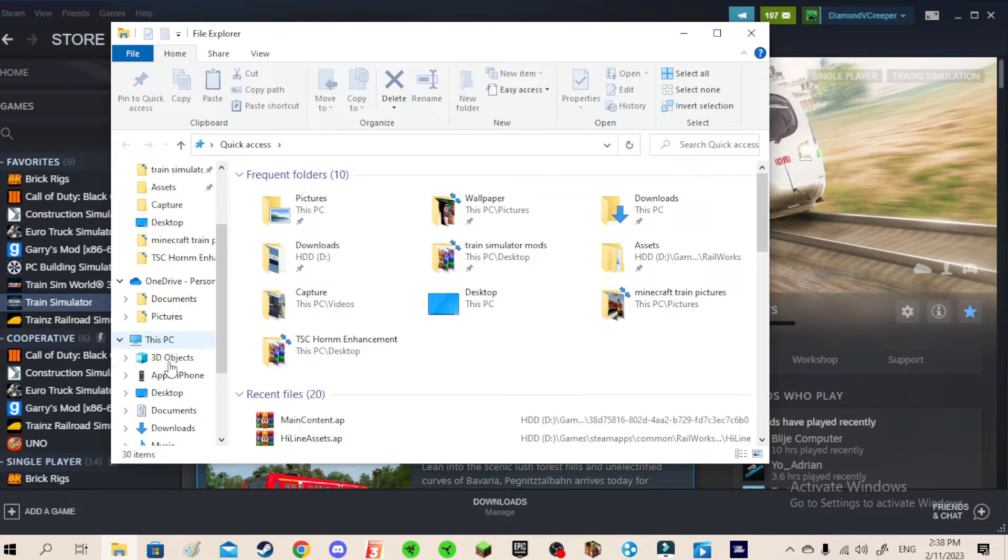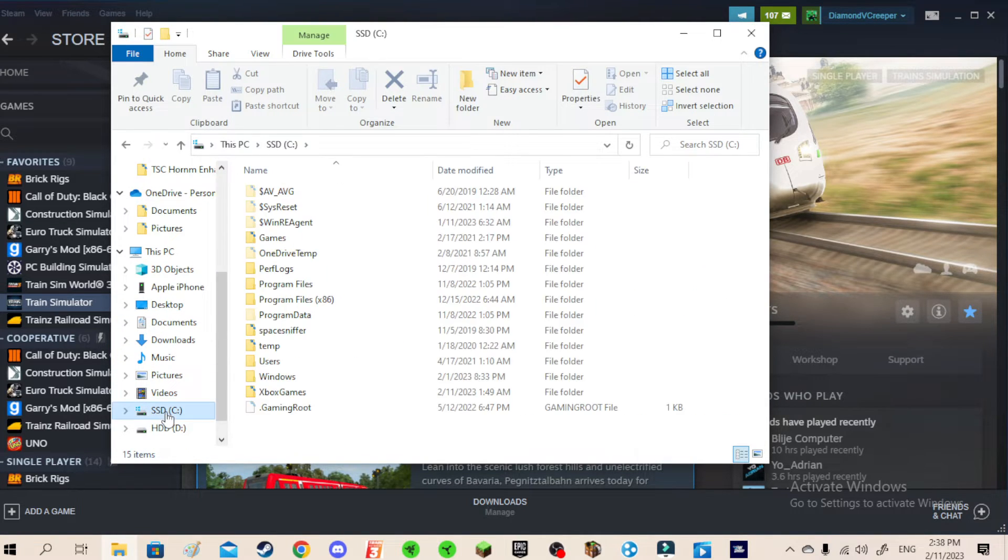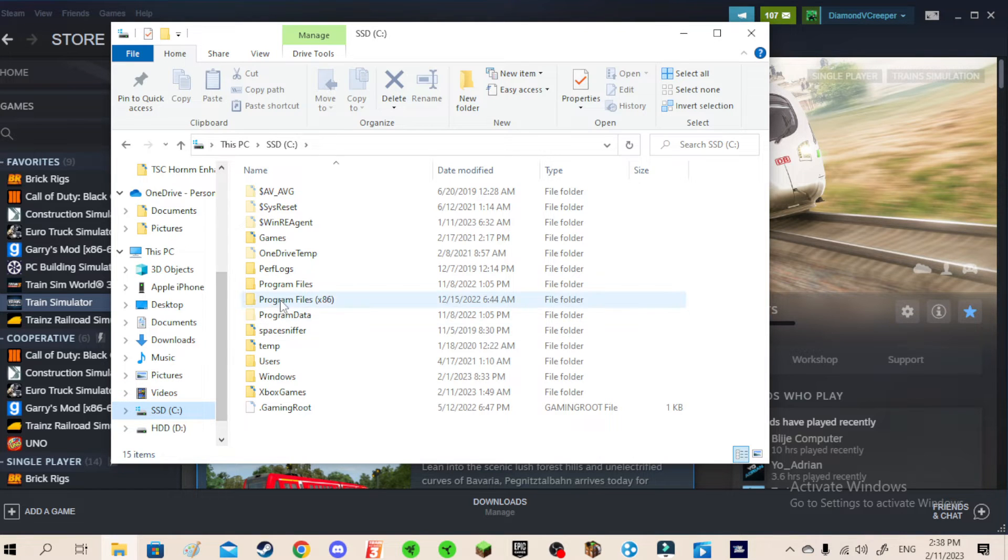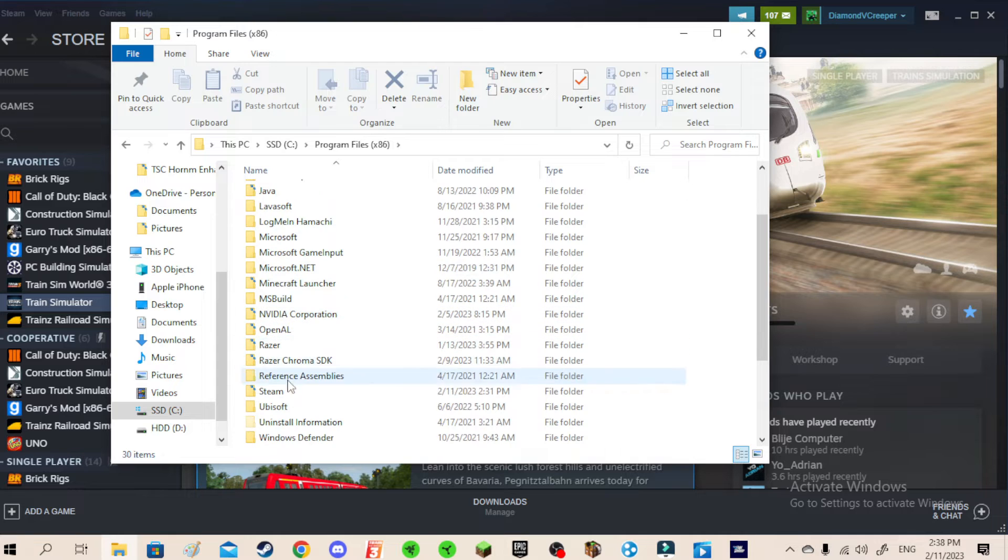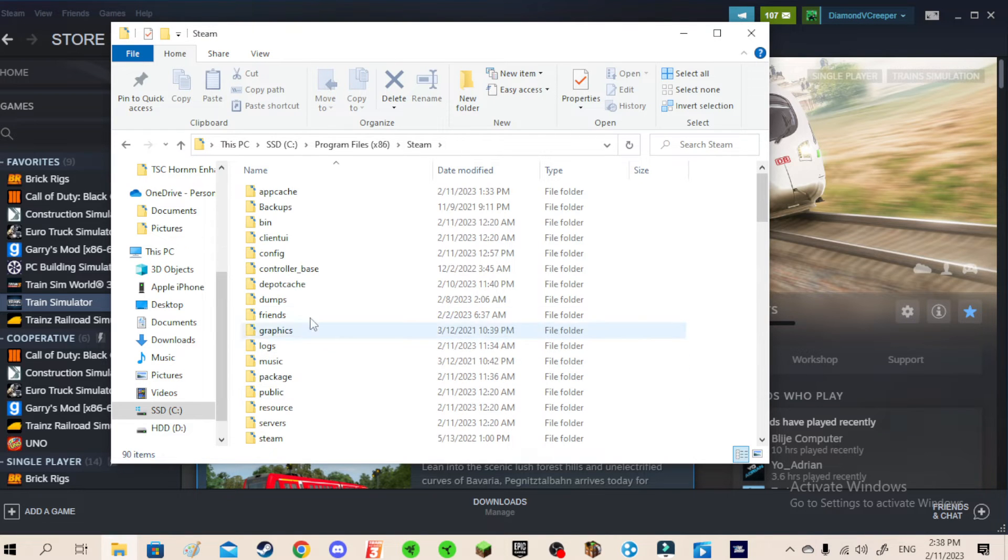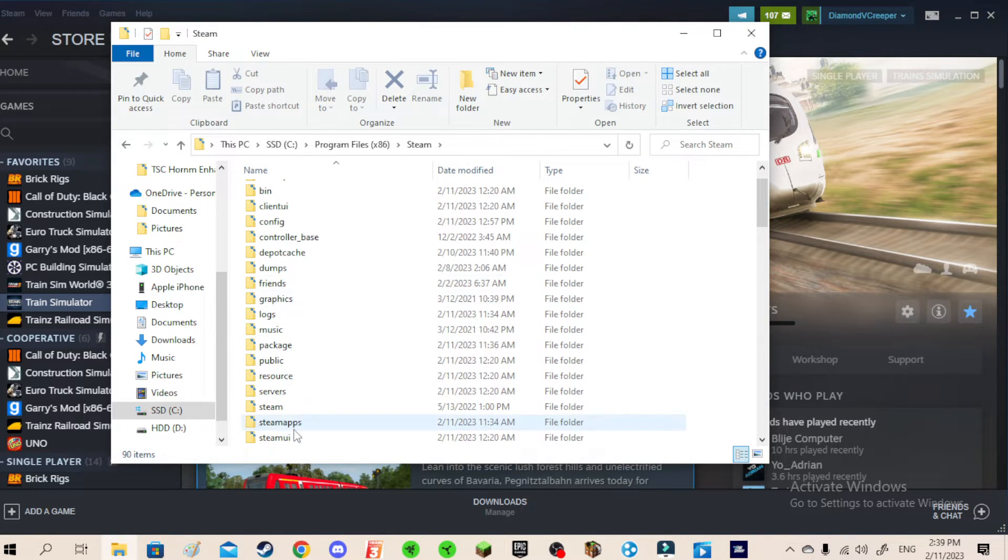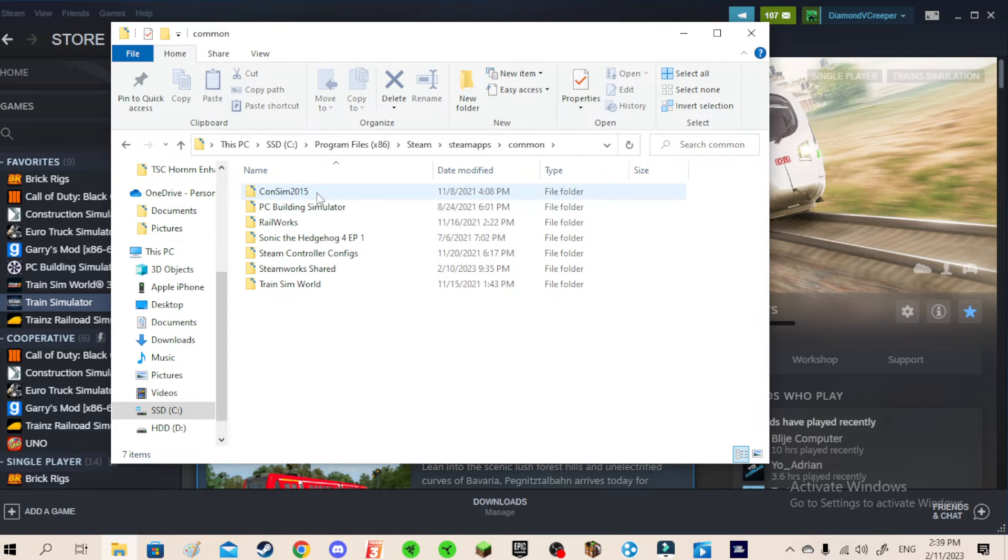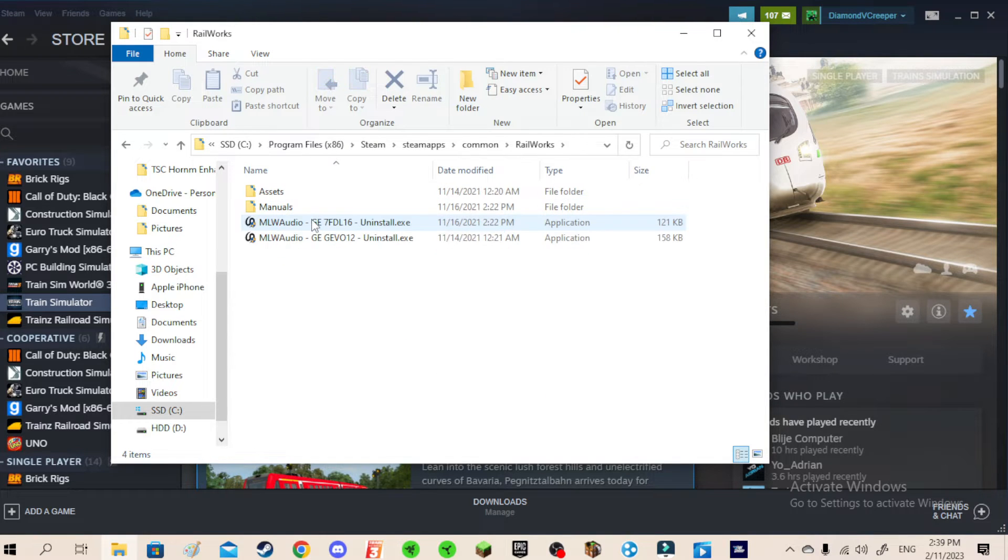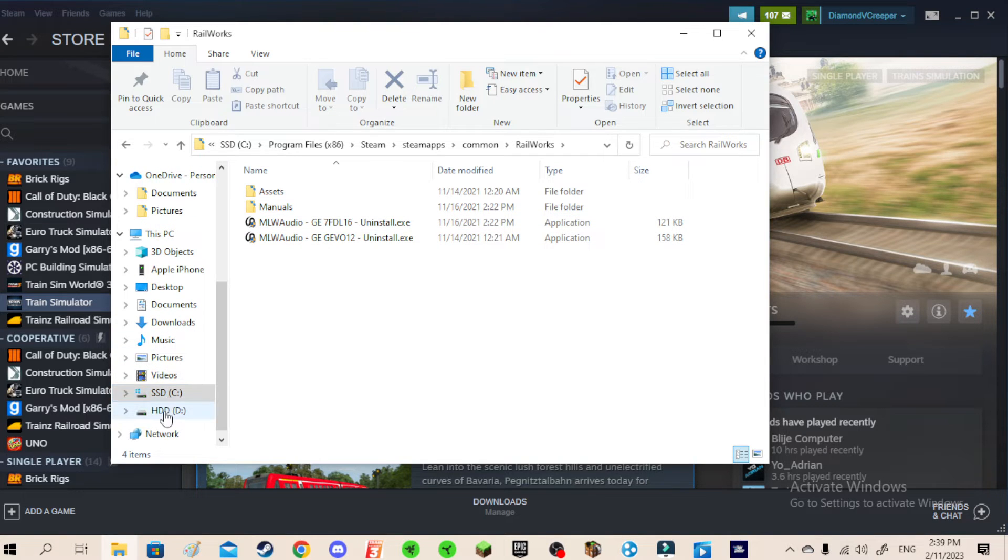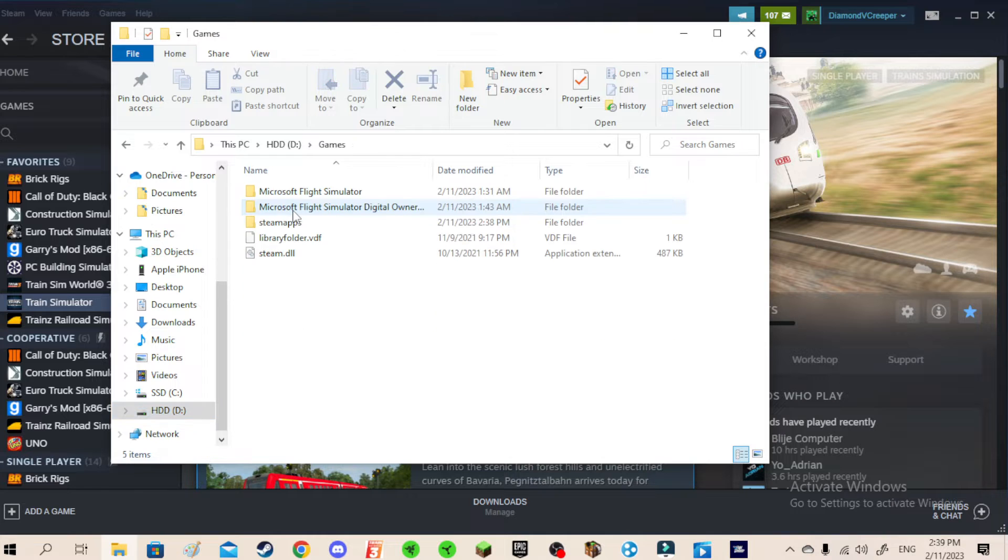Then go all the way down to the C drive. And then you want to go to Program Files, then you want to go to Steam, and then SteamApps, Common. And then you want to find Railworks. Now this is not the kind of Railworks I have. The real one is actually in here.